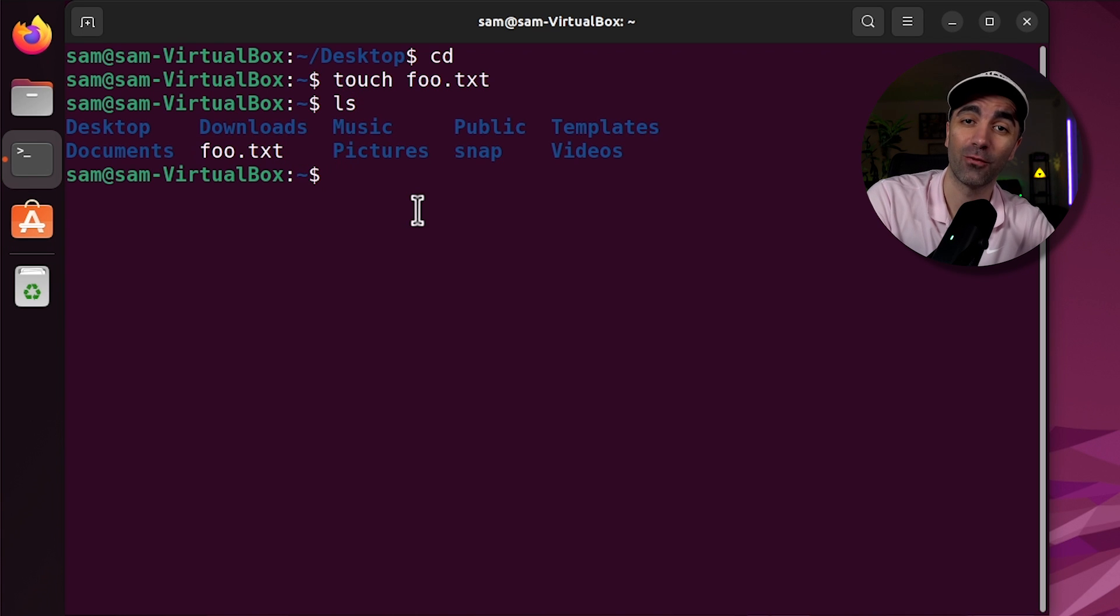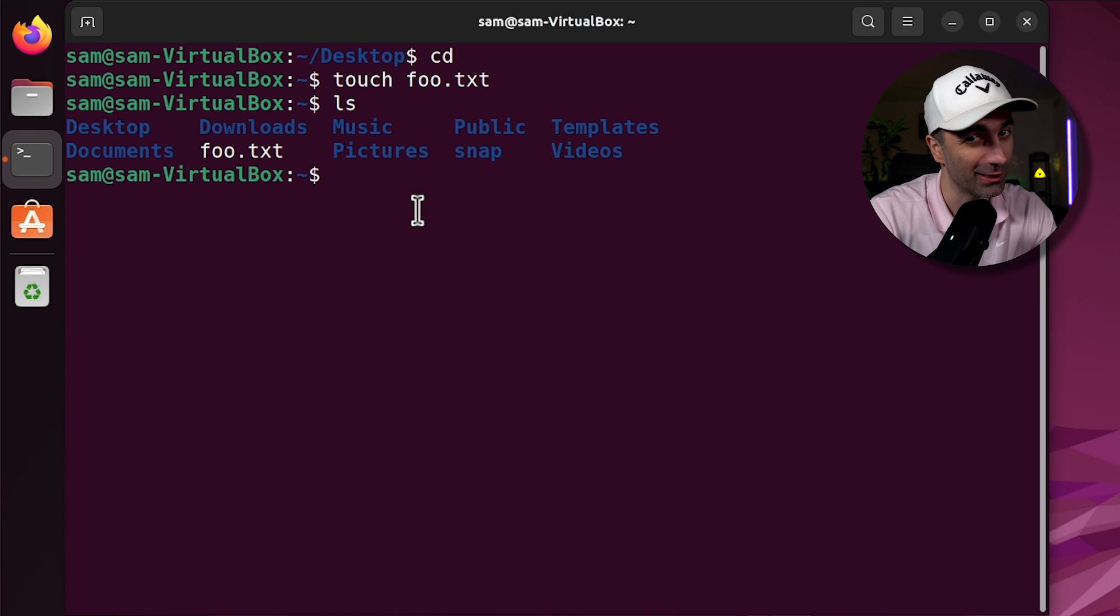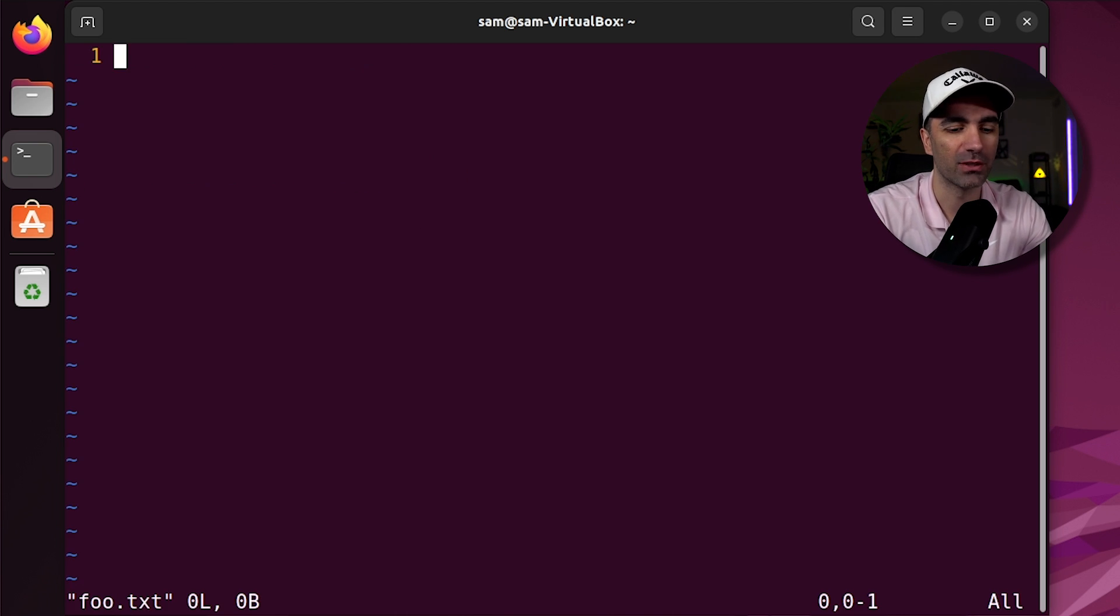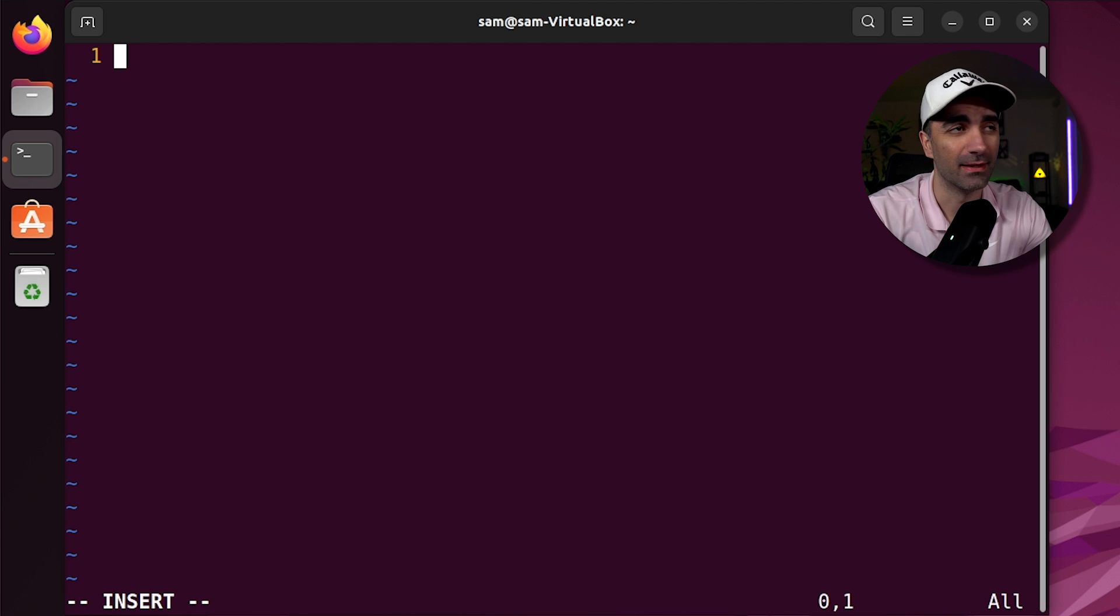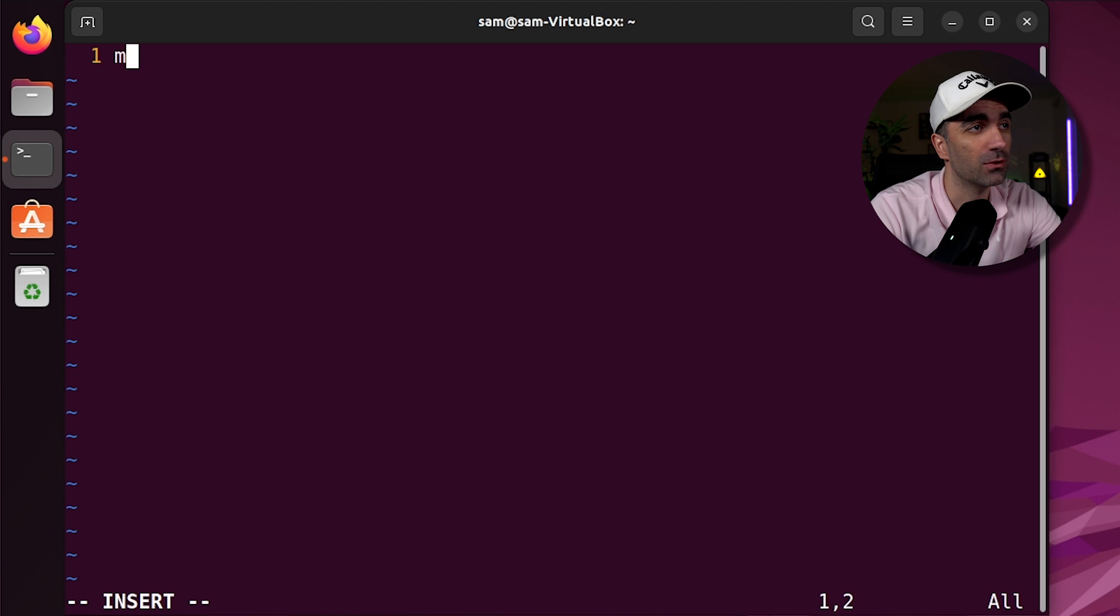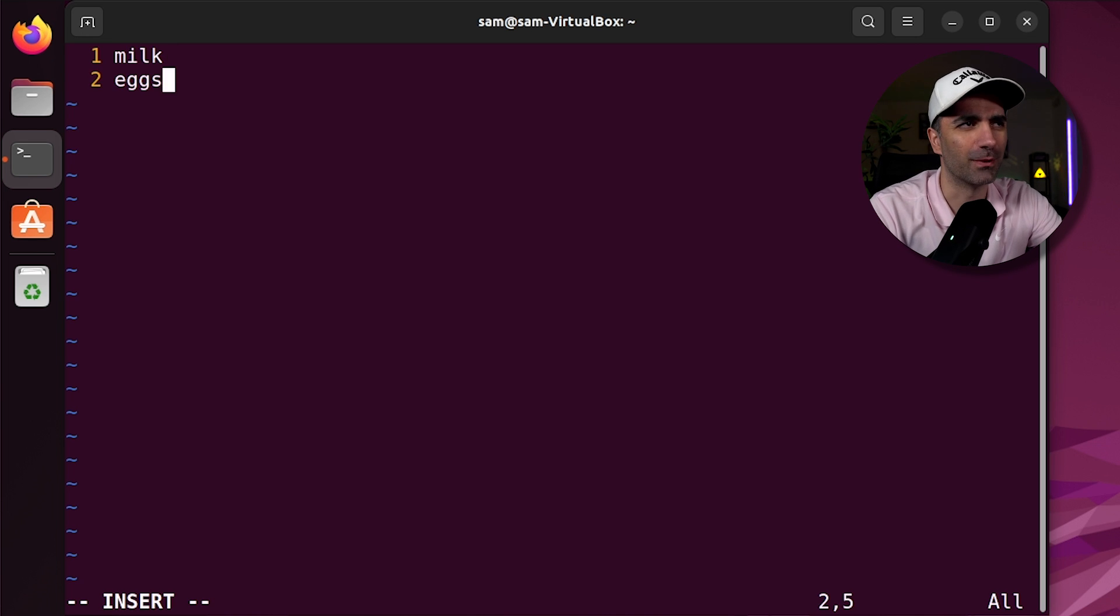If we want to edit the file, we can use one of the command line text editors. In my opinion, the best one is vim. So we type vim, the name of the file. Now if we want to start typing, we type i and then type whatever we want. I'm going to make a shopping list of things I want to buy. So we'll do milk, eggs, and I think I'll fast forward this part.